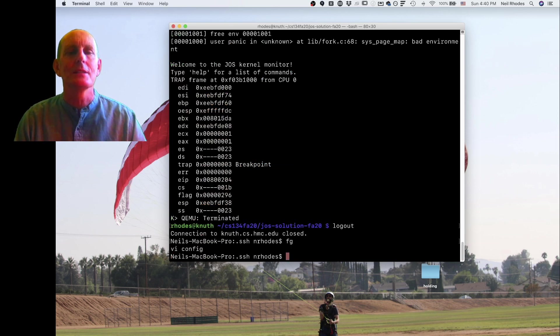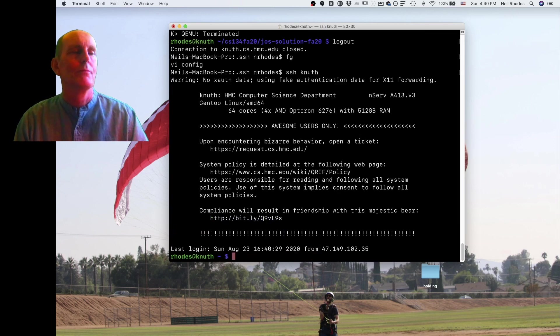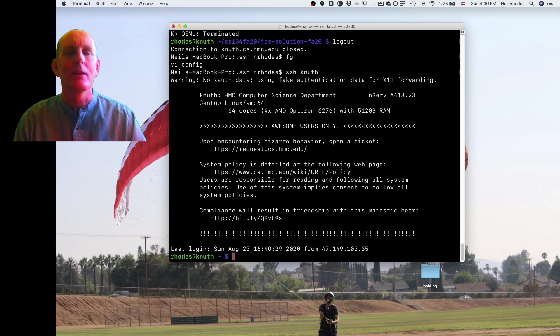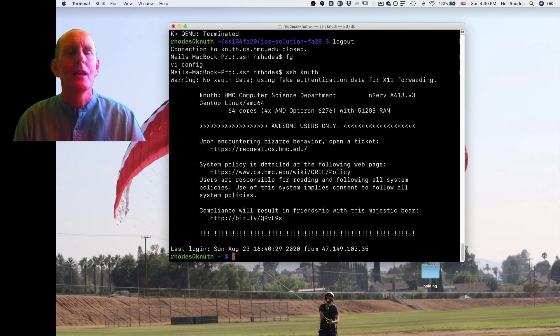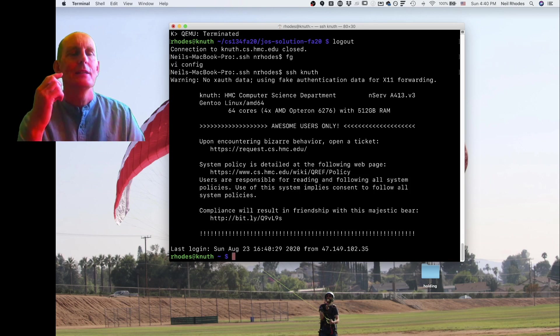So what that means is if I just SSH to Knuth, that's all I'm going to do, and it automatically sets that X forwarding so I can run X programs if I want. That's how you want to set up SSH to work with Knuth. You want to go ahead and set your configuration file.